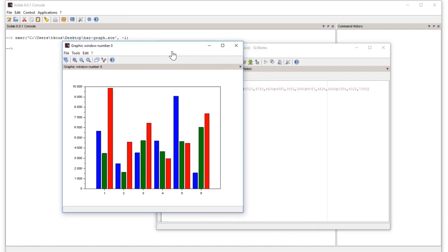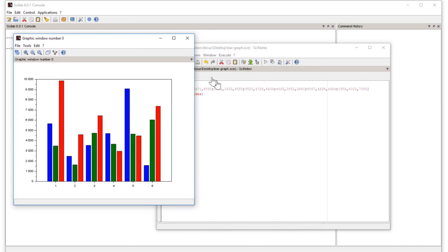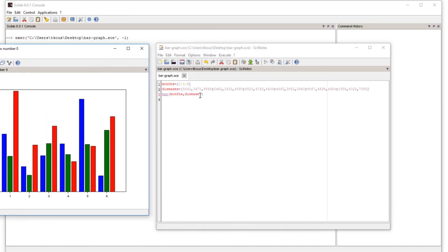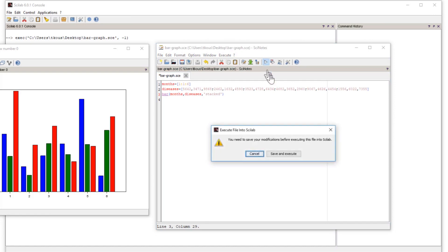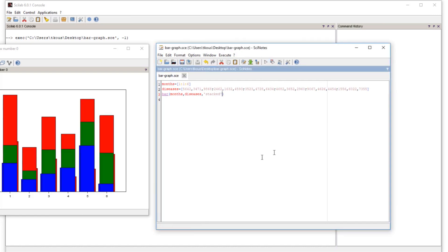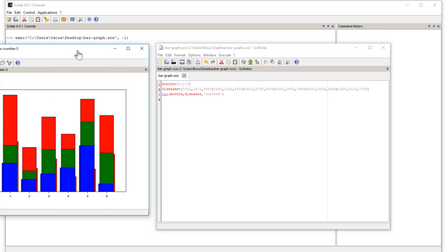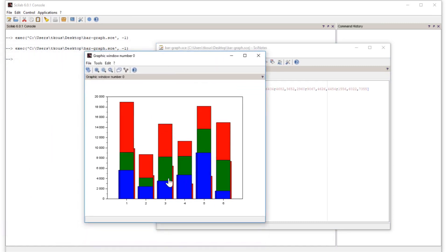There are two arrangement options: 'group' and 'stacked'. To use the stacked option, add a third argument with a comma. If we don't provide this argument it uses the default grouped option. Type 'stacked' in single quotation marks as the third argument. Now it will show the stacked graph. Run it again — save and execute.